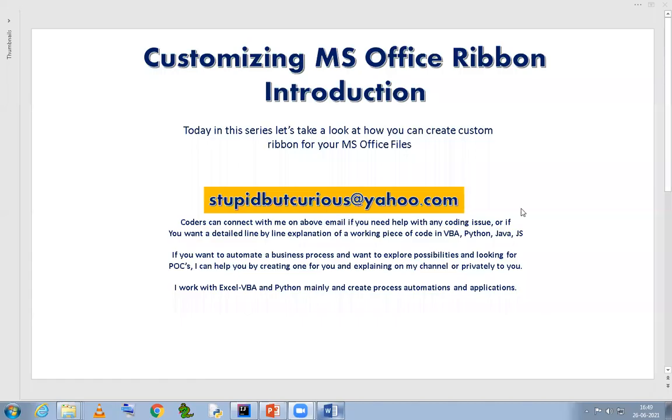Hello guys, I hope all of you are fine. So in this new series which I'm going to begin today, I'm going to walk all of you through the process of how you can create your own custom tabs in the office, in your office application.